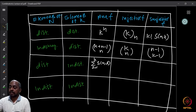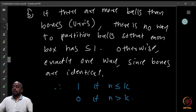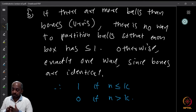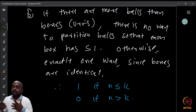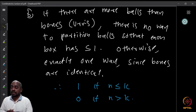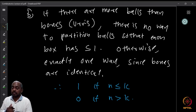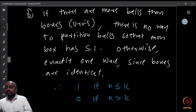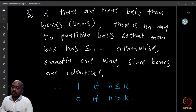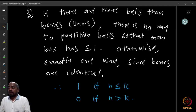The eighth entry: distinguishable balls, identical boxes, injective function. If the number of balls exceeds the number of boxes there is no injective function. If cardinality of N ≤ cardinality of K, since the boxes are all identical, there is only one way to distribute at most one ball per box.